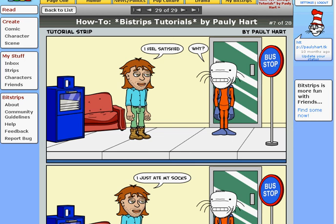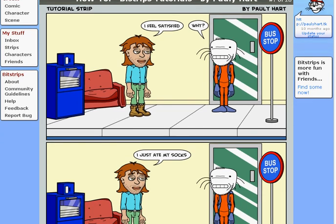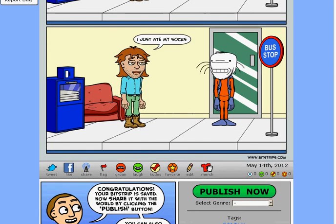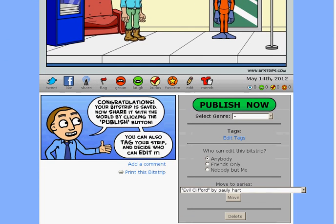So my 29th tutorial, tutorial strip. I feel satisfied. Why? I just ate my socks. I'm going to show you what to do on the next video.